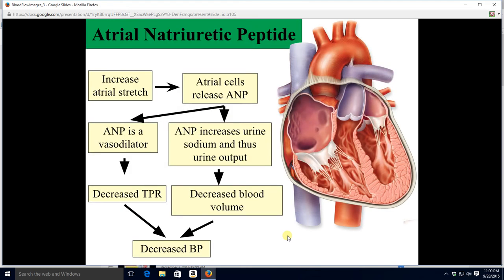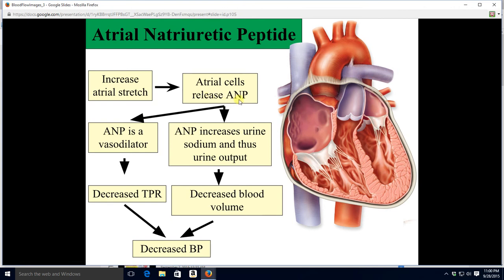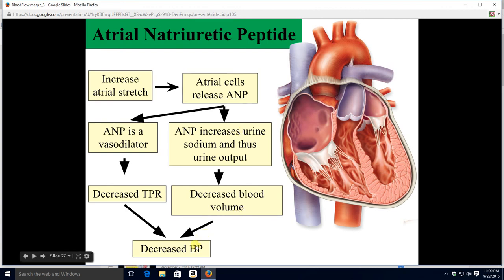Another chemical affecting blood pressure is atrial natriuretic peptide, or ANP. Natriuretic has to do with sodium in the urine — 'natrium' means sodium, 'uresis' think urination. When your atria stretch, atrial cells release ANP; a stretched atrium signals there's probably too much blood. ANP causes you to excrete sodium in your urine, and osmotically you pee away more water as well, so blood volume goes down and blood pressure goes down. ANP is also a vasodilator — it drops resistance, which further drops blood pressure.